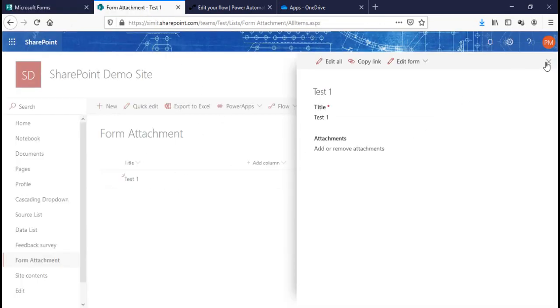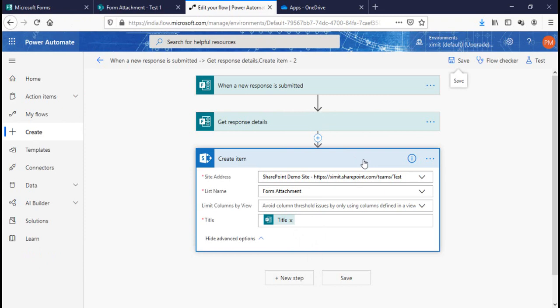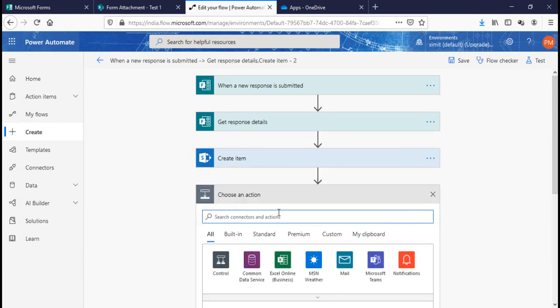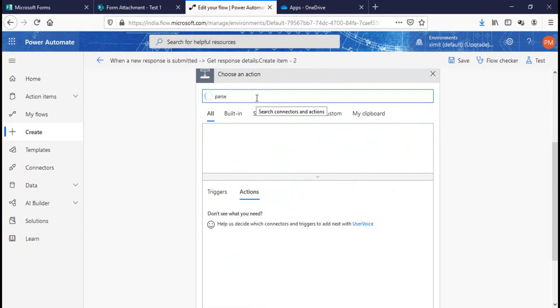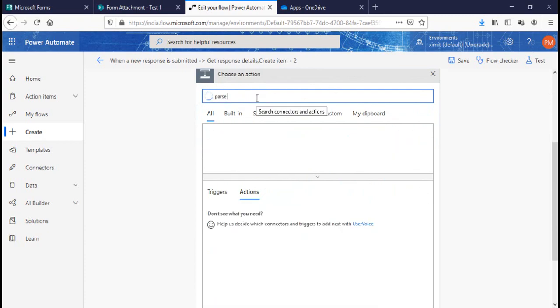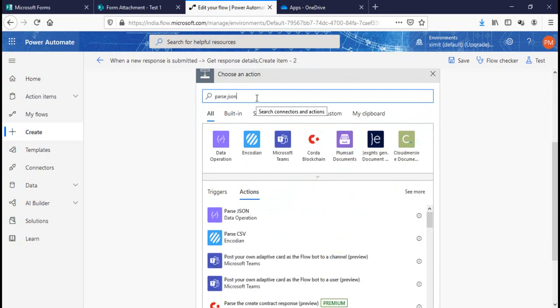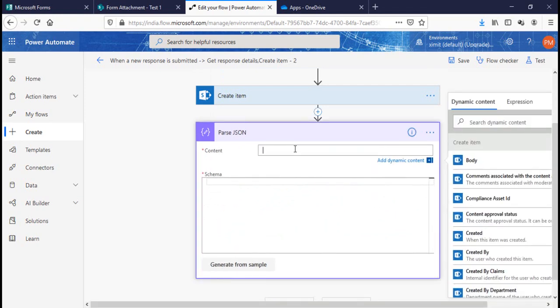To fix this, we need to add more steps to the flow. The next step is to add a Parse JSON action. The content will be the file upload field from the Get Response Details. I'll share the JSON schema in the comments section so you can copy and paste it directly.